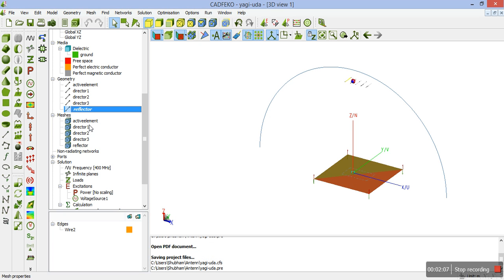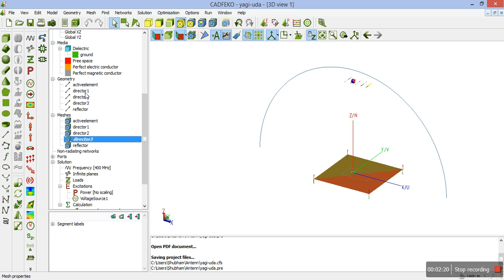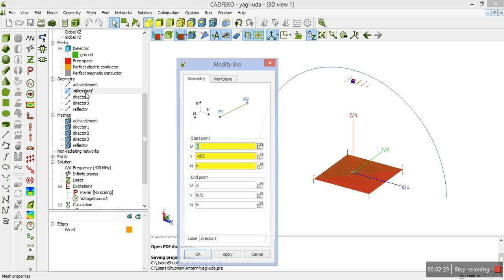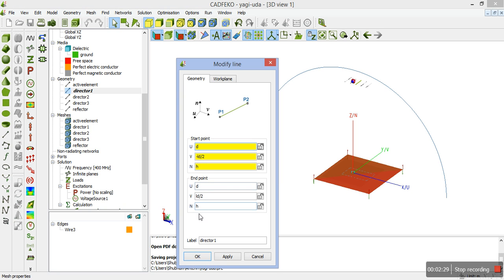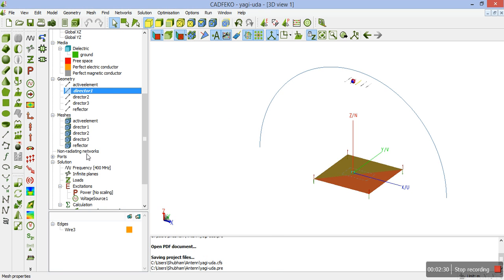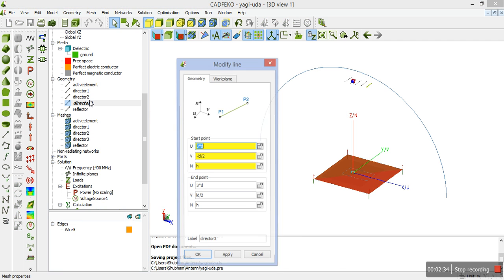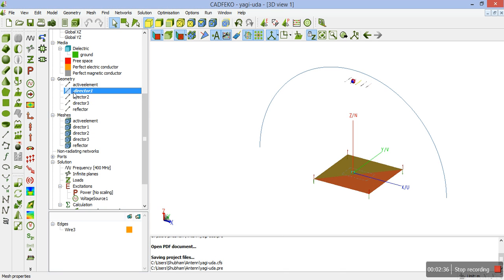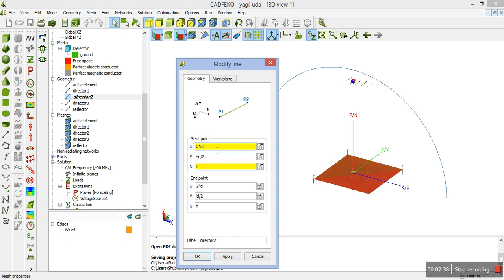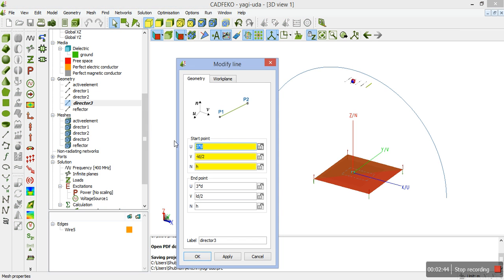Now, we know that in Yagi-Uda antenna, we have an active element and a reflector and the number of directors define the directivity of the Yagi-Uda antenna. Here we have three directors, director 1, 2 and 3. Now, we will be showing the values how to create the director 1. That is, it lies from D to minus LR by 2NH to D to LR by 2NH. Similarly, director 2, 2D minus LR by 2NH to D to LR by 2NH and similarly, director 3.